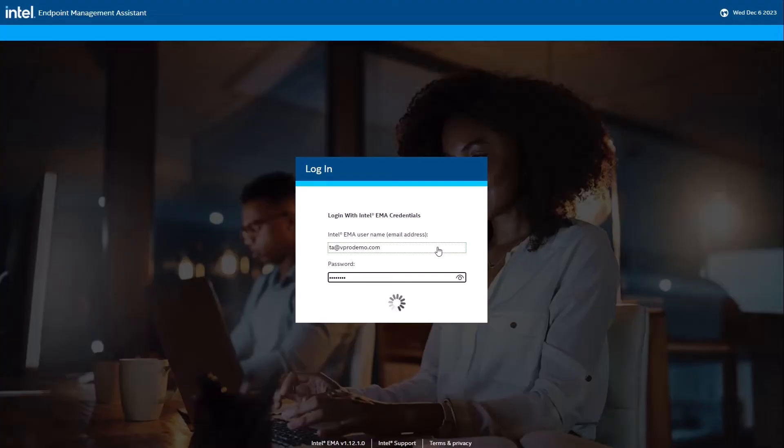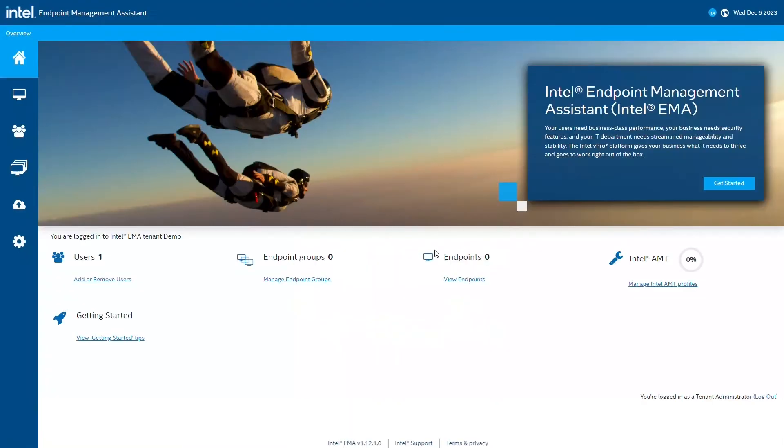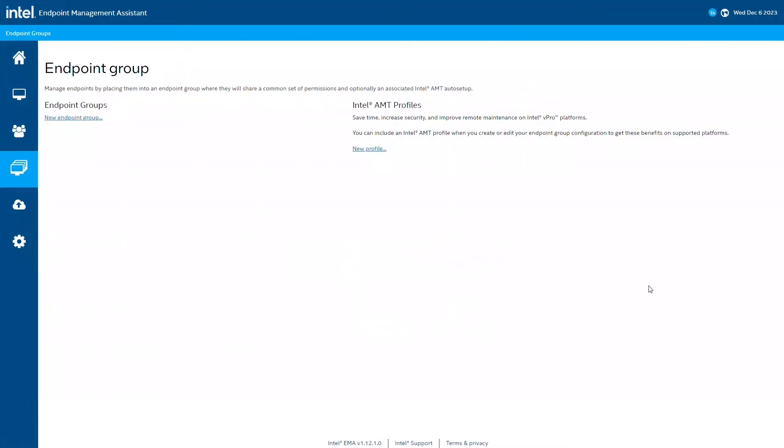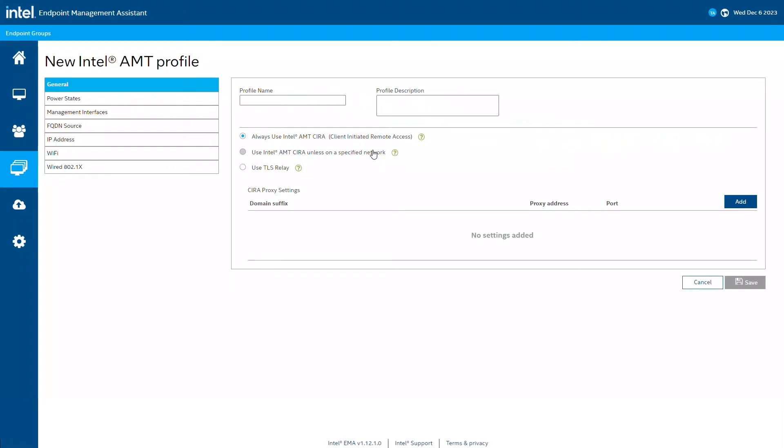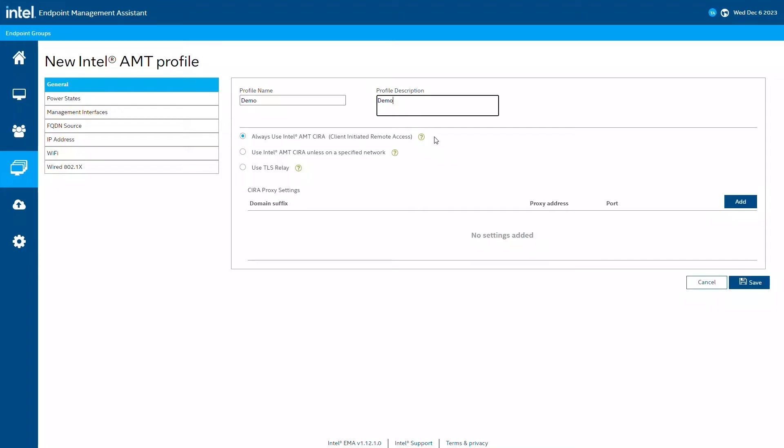I like to start by creating an Intel AMT configuration profile. Click the new Intel AMT profile button to get started. I'll supply a name and description. Next, we need to choose the communication method. I'm going to stick with the default option to always use client-initiated remote access. In this mode, Intel AMT will be told the host name of the Intel EMA instance and will initiate a connection to it.